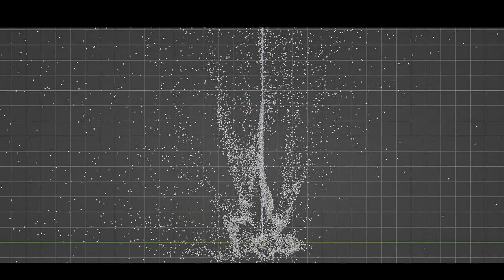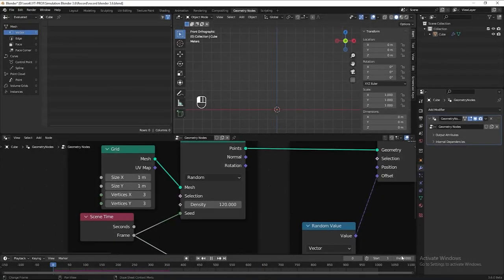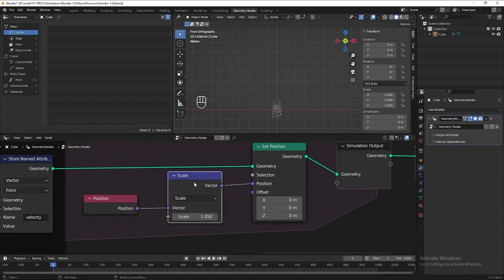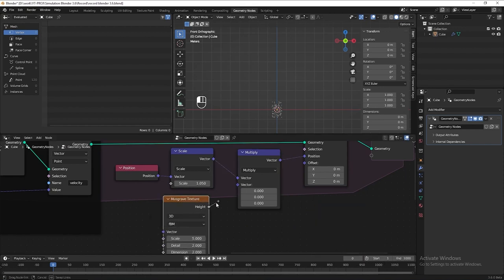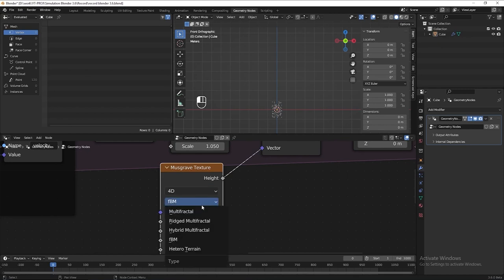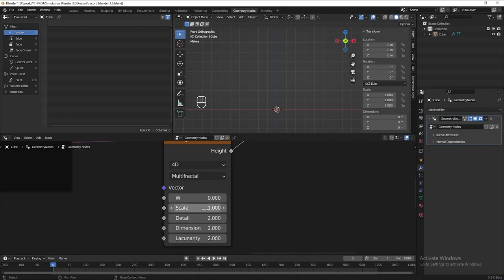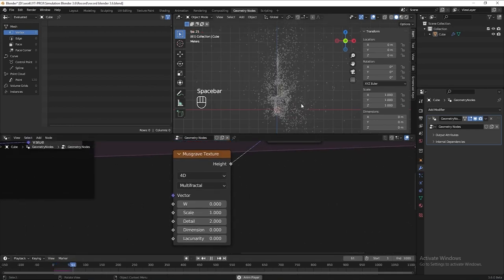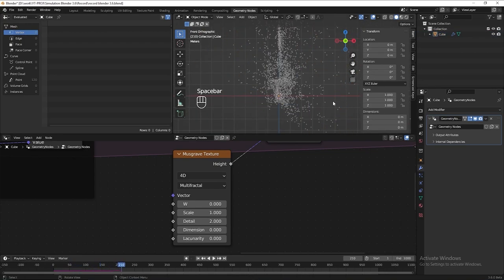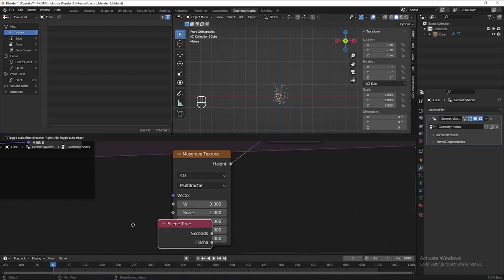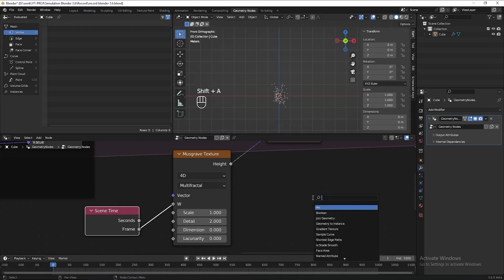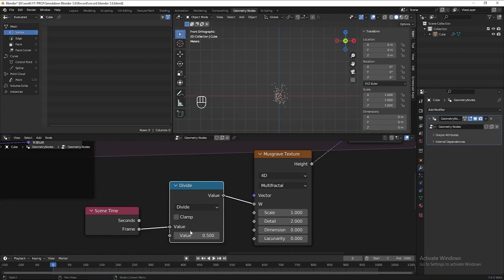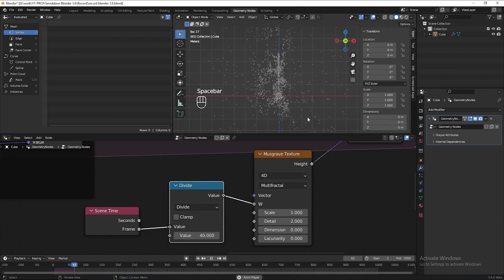Next I want to further randomize the position of the particles to make it look natural. Add another vector math node set to Multiply, then add a noise texture — connect it to Multiply. Set the noise to 4D and multifractal, put 1 for the scale, 2 for the detail, and 0 for the other two values. You can experiment with these yourself. To improve the animation further, add a scene time node and connect the frame to the W input. The animation is too fast, so add a math node set to Divide and divide by 40 to slow it down. Check the result — that's better.